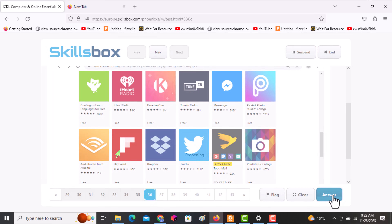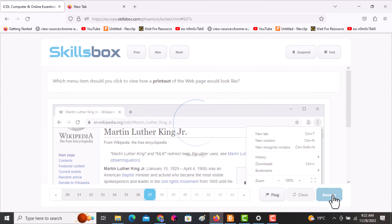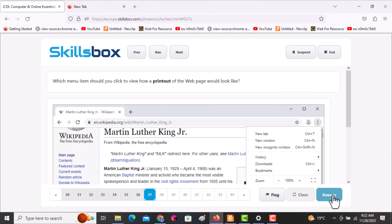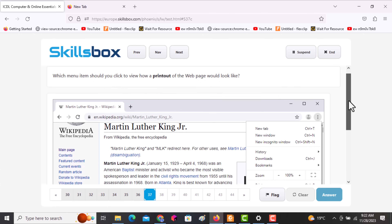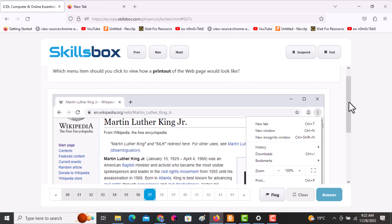The next question asks: which menu item should you click to view how a printout of the web page would look? Click on Print — you will be able to see the print preview of your work. Click answer.